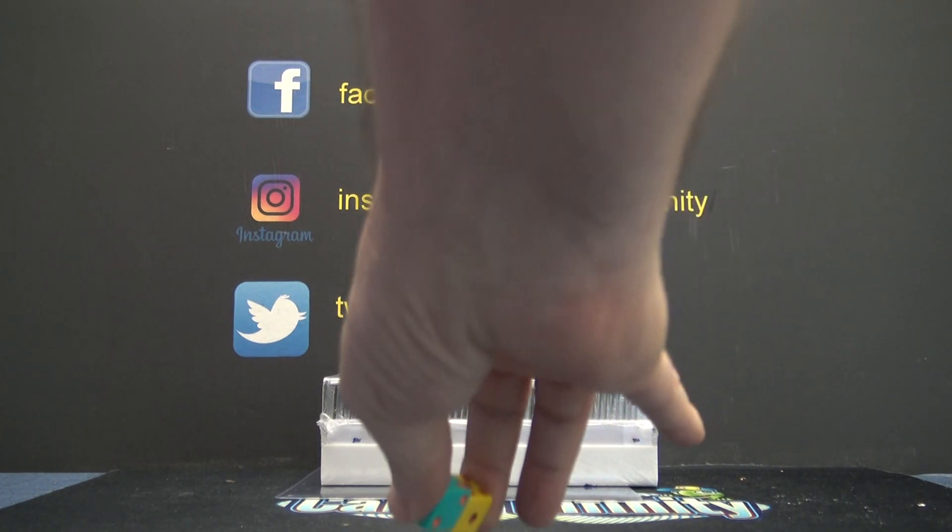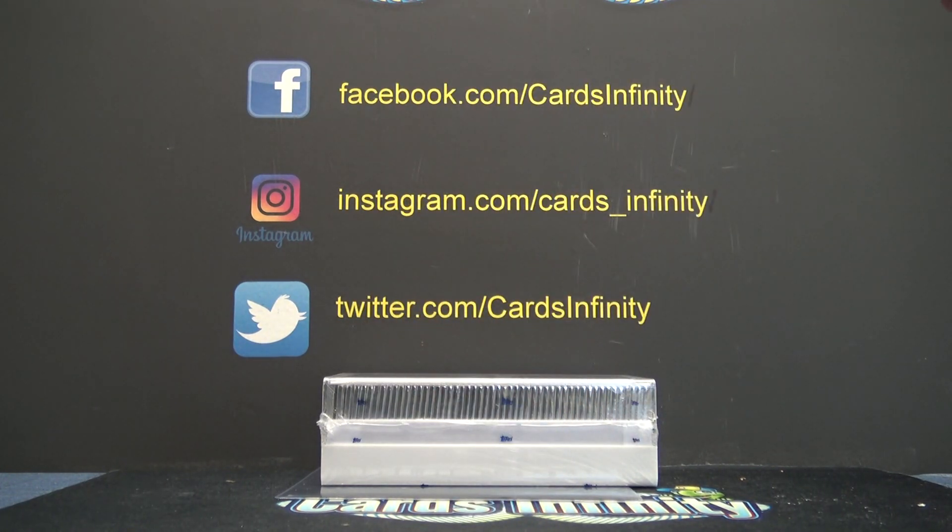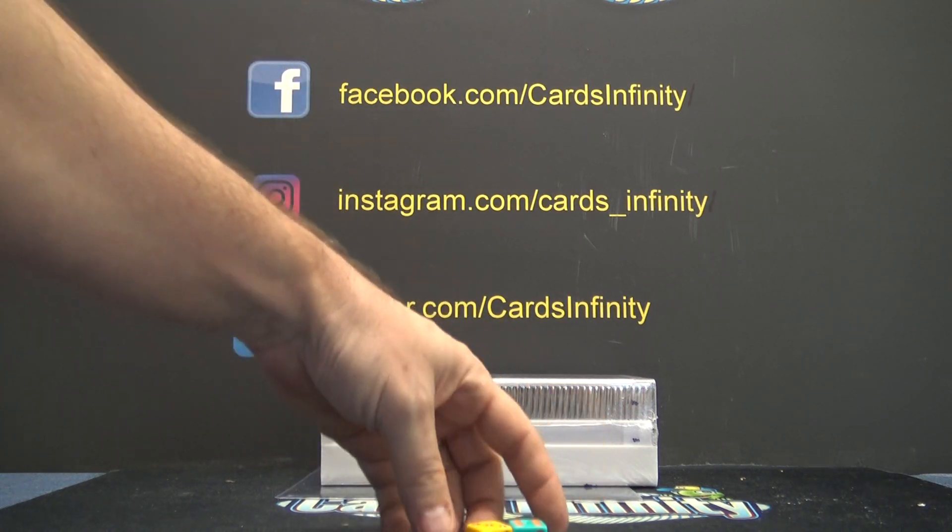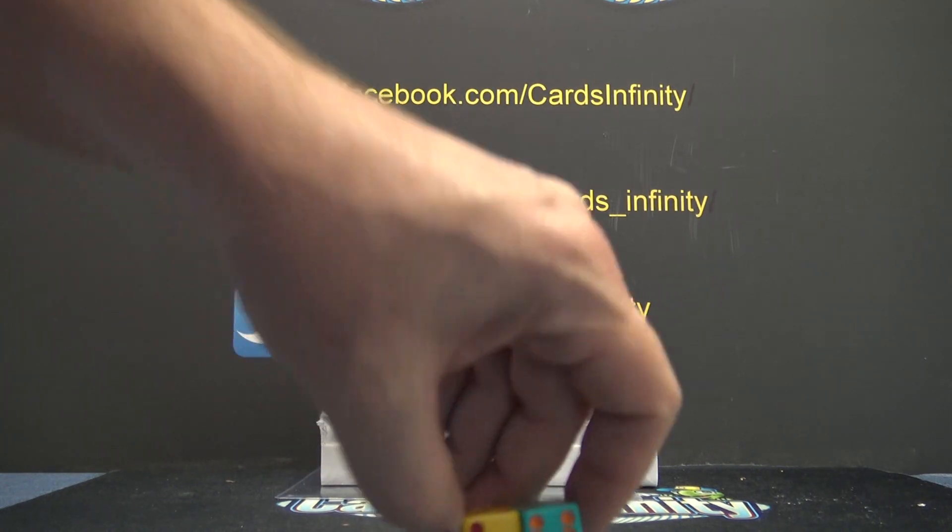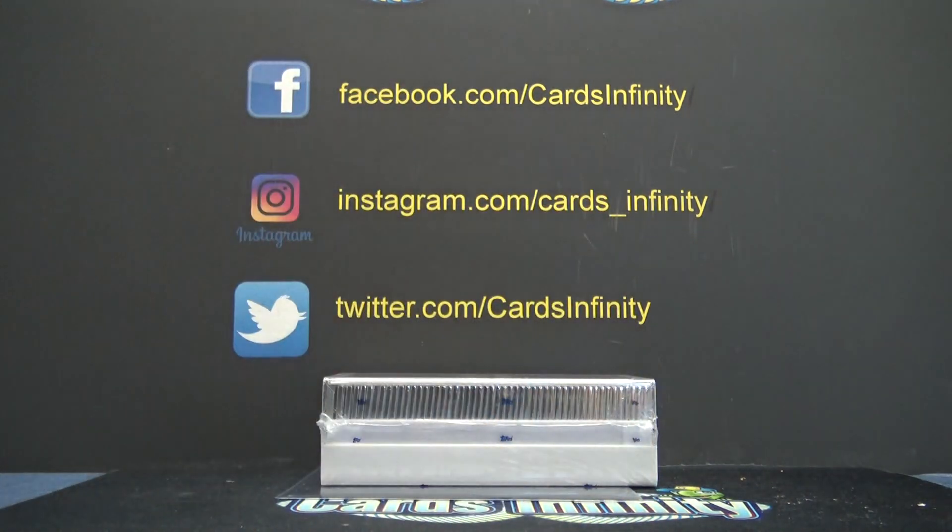All right, we just got done with the Bowman Transcendent. Now we're going to see who wins what. We're going to click it nine times. After nine clicks on each side, whatever is beside your name will be your item.